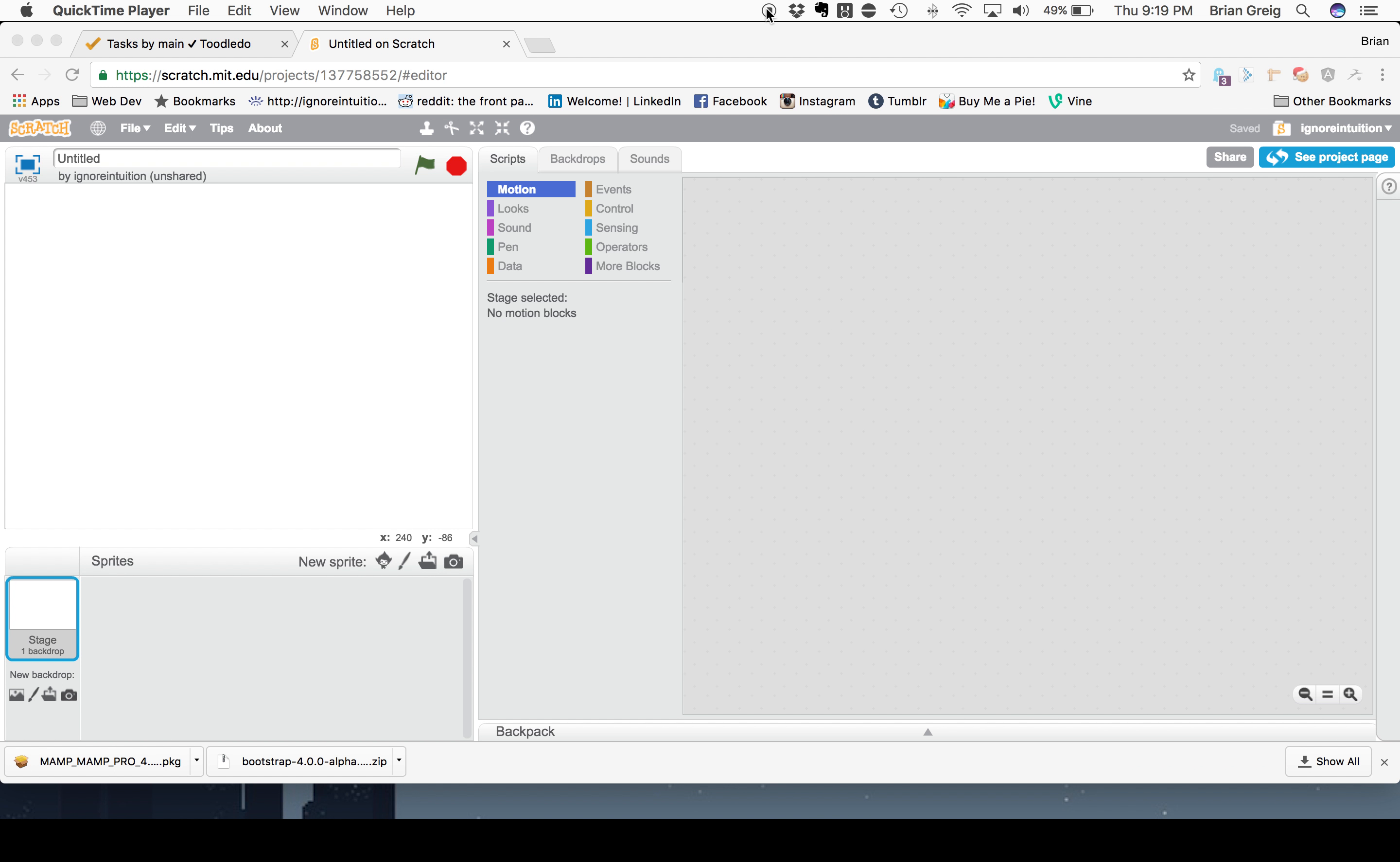Hi, welcome back. This is Brian Gregg returning for another screencast on programming for beginners. This is part two in which we're going to be talking about some new topics.